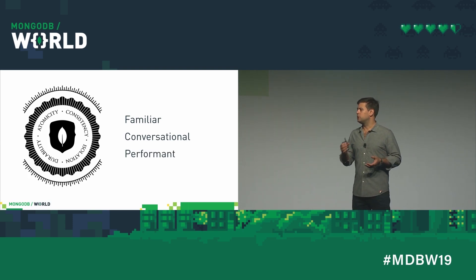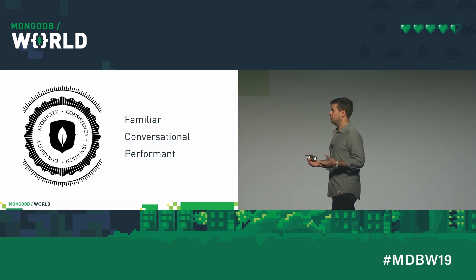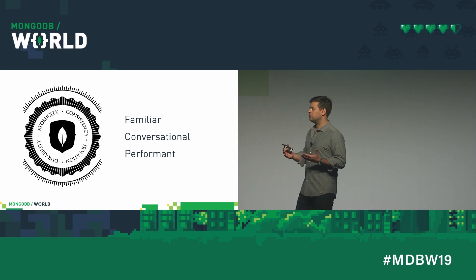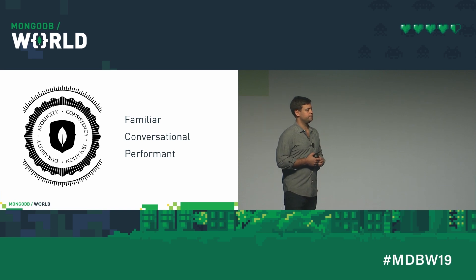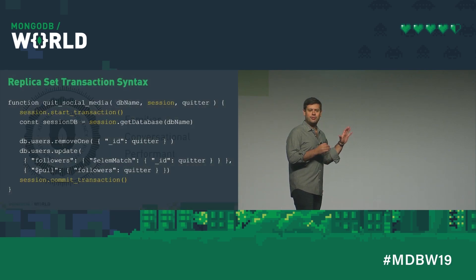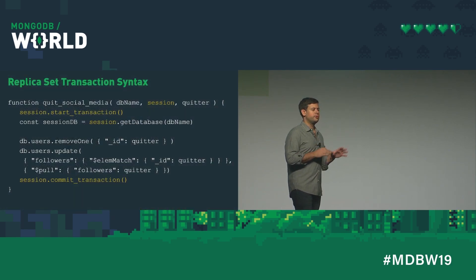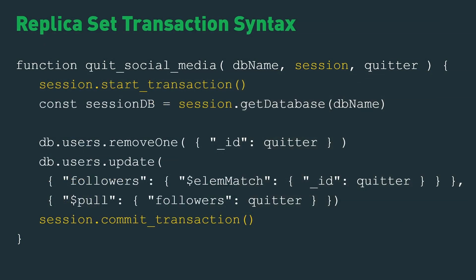We didn't slow down 4.0 to make it support some transactions. It actually got faster. And if you use transactions, they're quite fast as well. So first, a quick reminder, this is what the replica set transaction syntax looks like in 4.0. Start a transaction, you do some stuff, you commit, very simple.